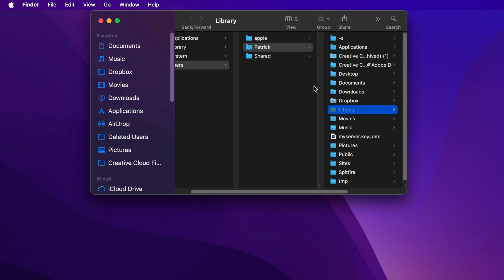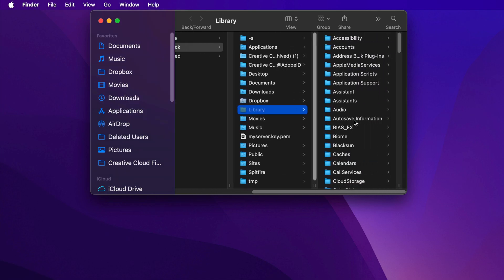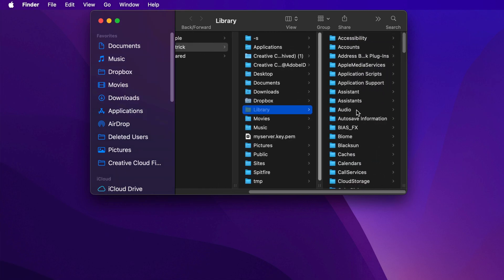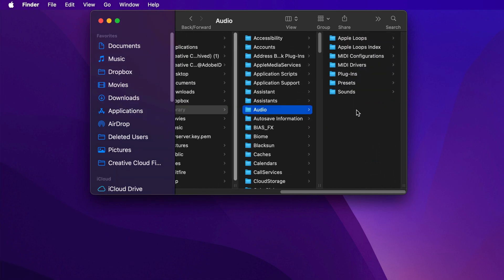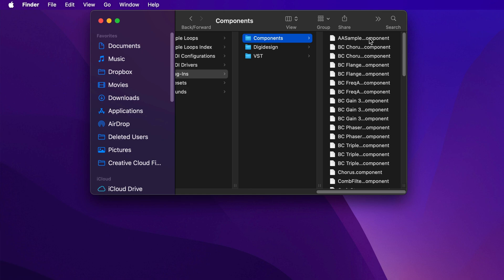I then need to find and open the audio folder, then plugins, then components. And here is where I want to put the LoveFi 3 Lite component file and that instrument folder.